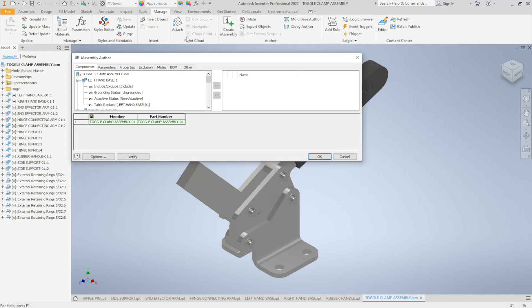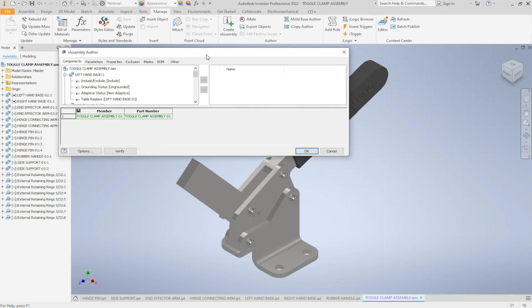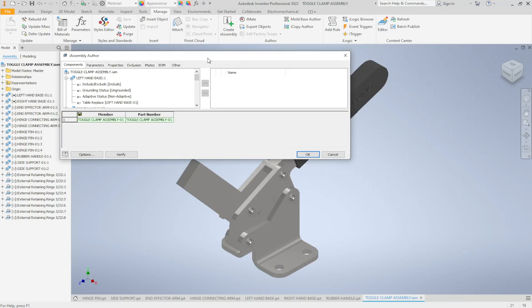You'll notice at the bottom here that the current table doesn't really have anything in it. So instead of bringing in parameters like we do with the i-parts where we change the dimensional values, we actually bring in our 3D parts and then we can change which parts are part of the assembly. Let's go through these one at a time.